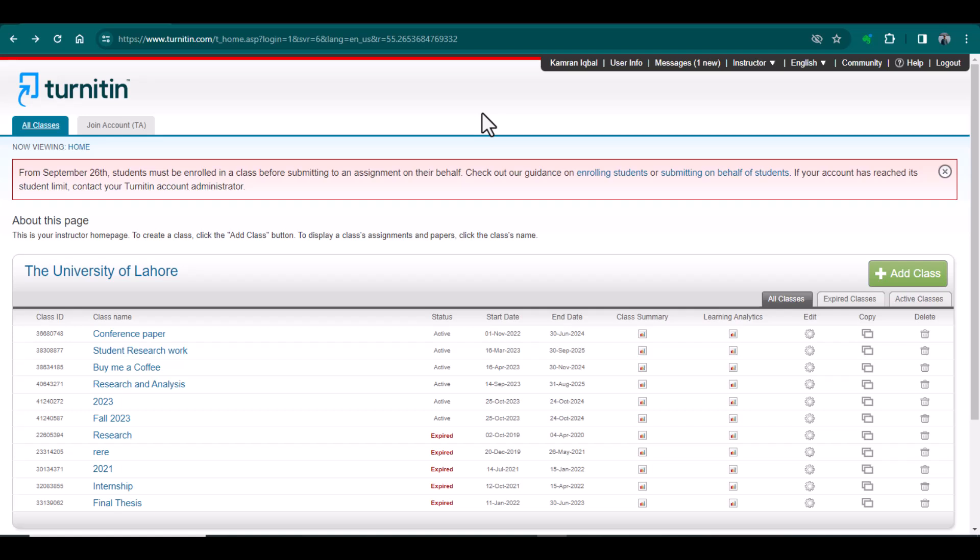Only then you can submit that document. But here is the good news — you can still submit a document without creating a class. In this video I will specifically talk about this. Please watch this video from A to Z because there are some critical points that you must understand before using this particular option.